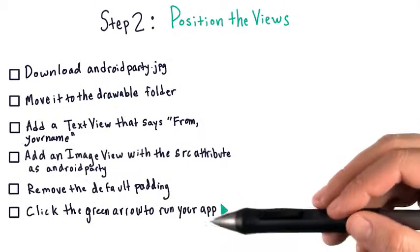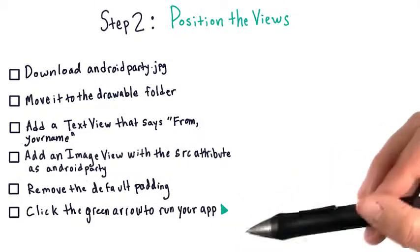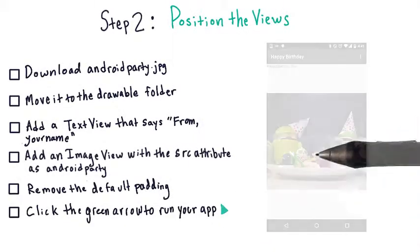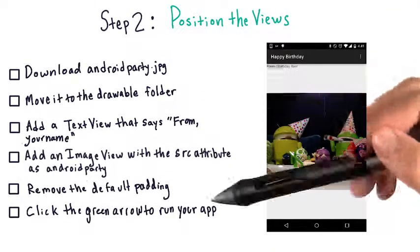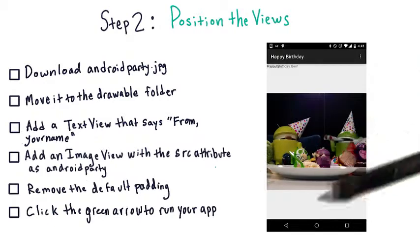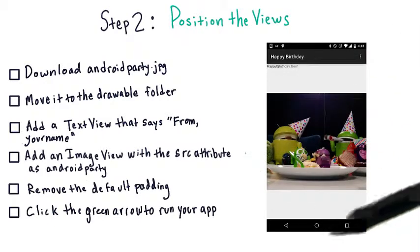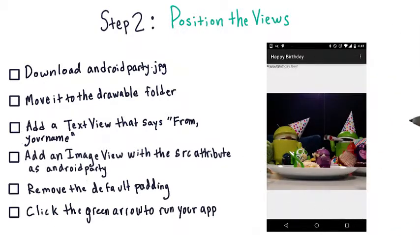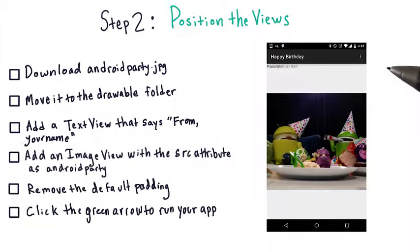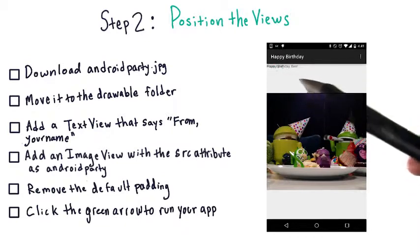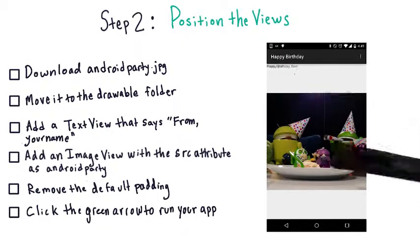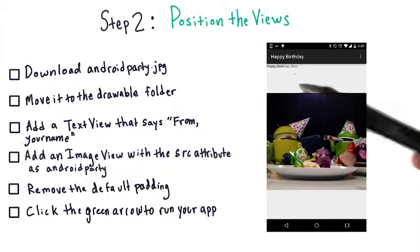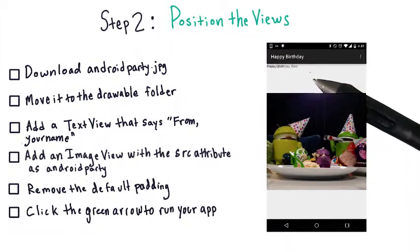Finally, click the green arrow to run the app on your phone. When you've finished all of these steps, your app should look like this. Note, it's a little bit hard to see on this screen, but the text views are actually overlapping. That's completely normal and something that we're going to deal with next.